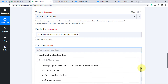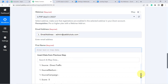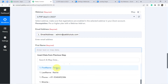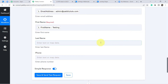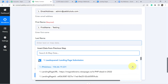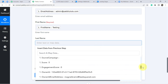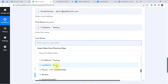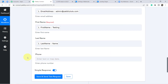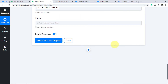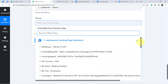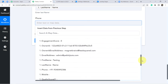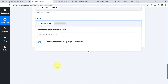The same applies to the name. Let's map the first name — here it is, 'Testing.' For the last name, let me map it again — here is the last name. Then map the phone number of the person as well.